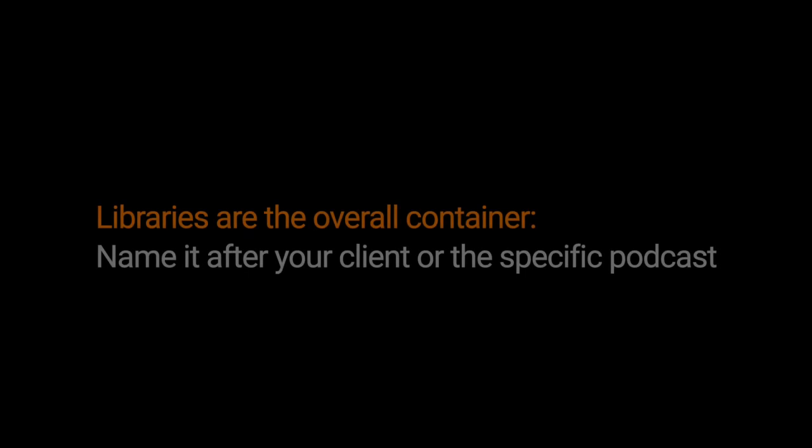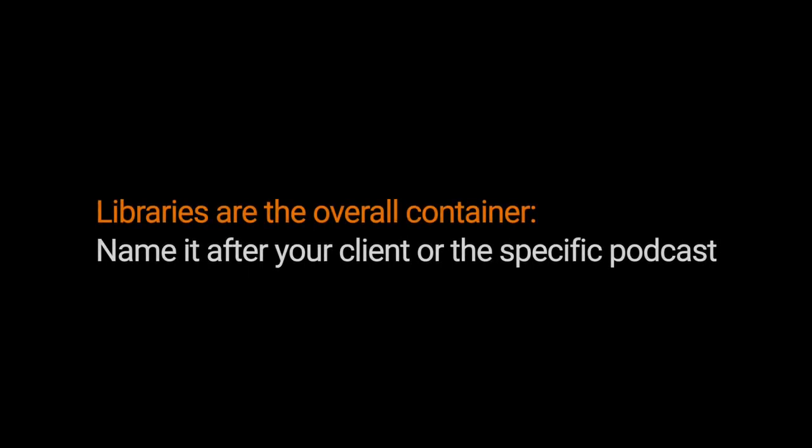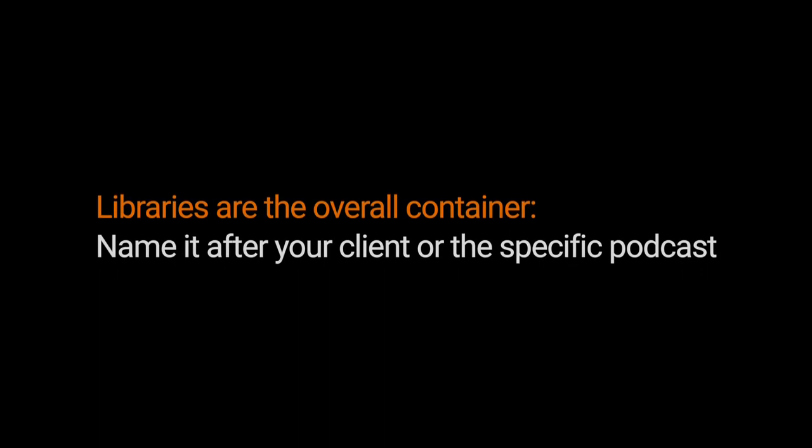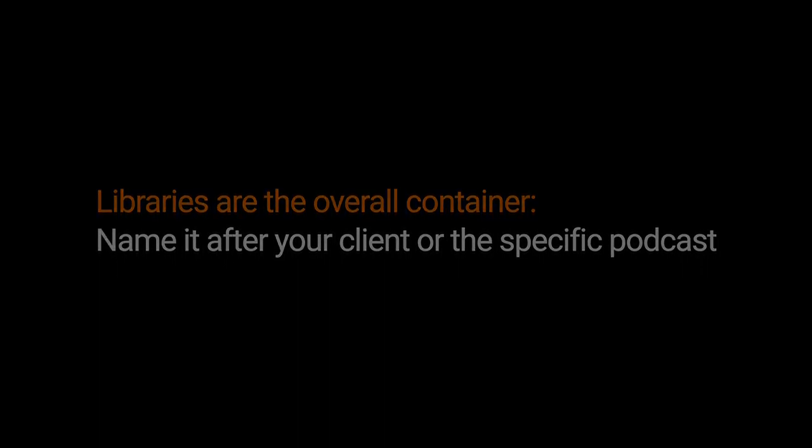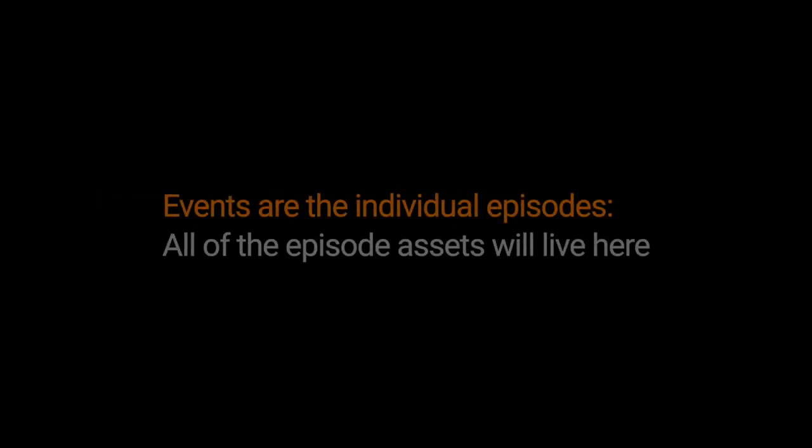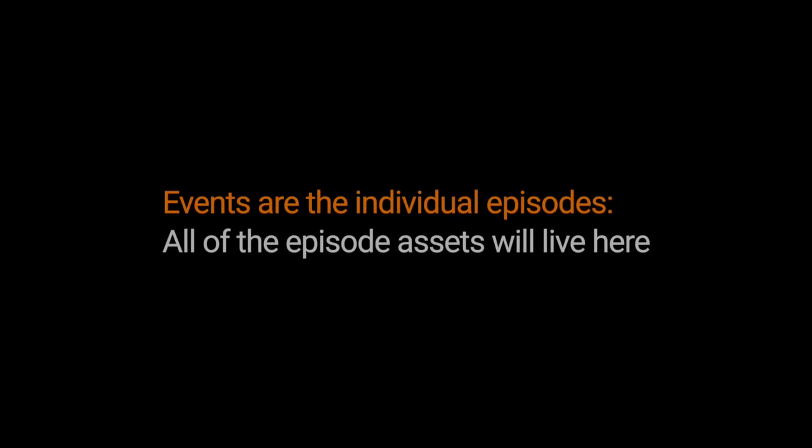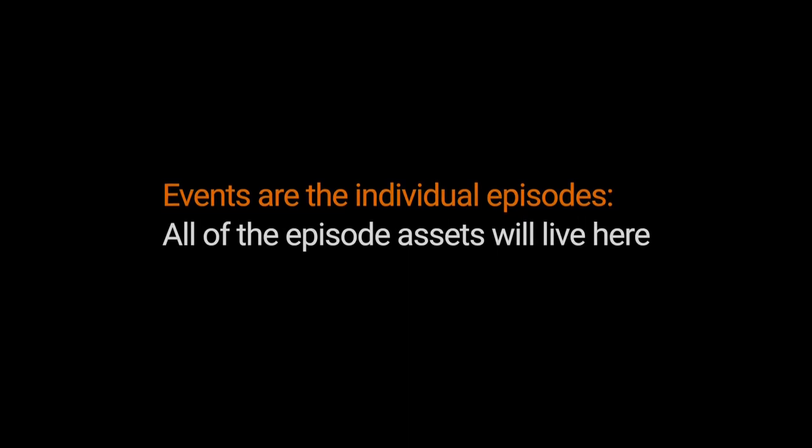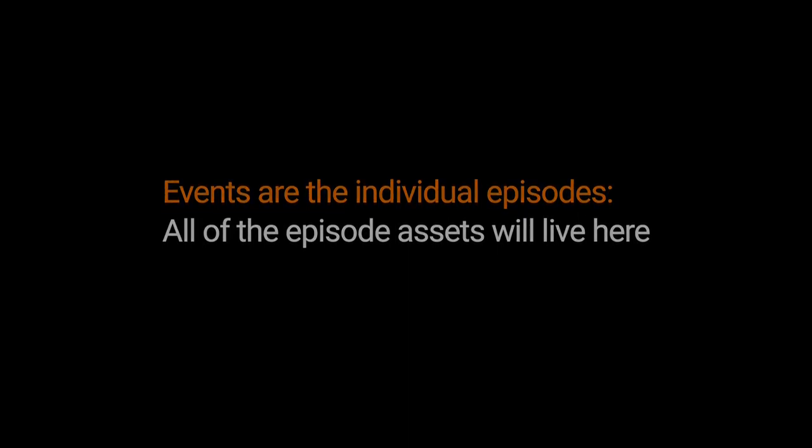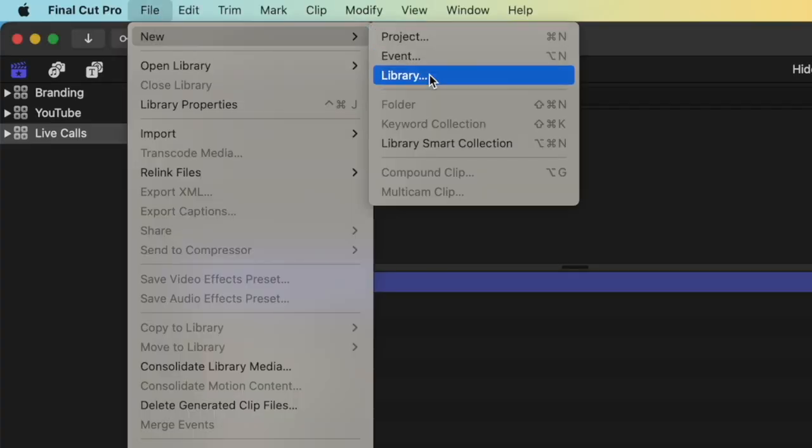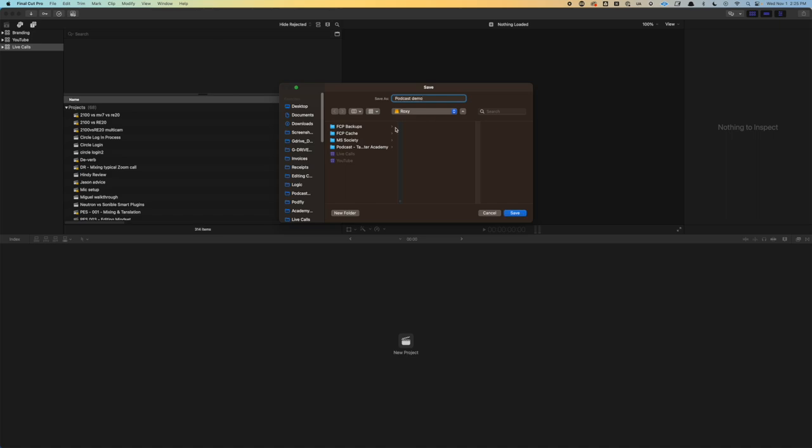So let's think of libraries as the overall container. In our case, I would probably create a library that is named for my client, or maybe just their podcast, depending on how I'm working with them. And then next, we have events. And we can think of events as the individual podcast episodes. This is where we'll import all of the different assets used for that specific episode. And within the event, we will have our project session. This is the file where we do all of the editing.